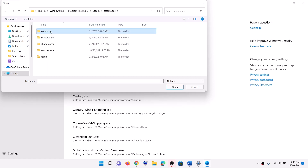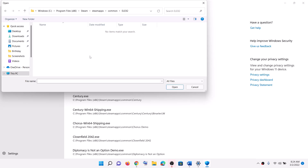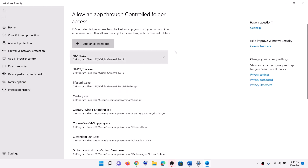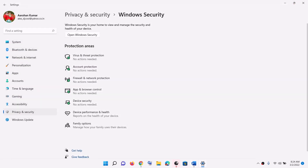Open the common folder and you will find the folder for Elex 2. Open this folder. You will find the game.exe file. Select the game.exe file, then click on open. Once the game is added, launch the game.